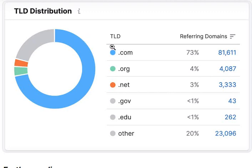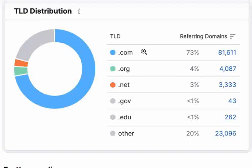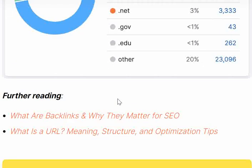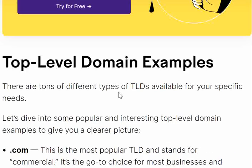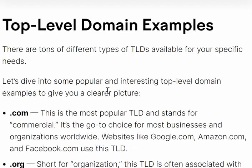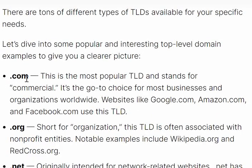In this video we are going to talk about TLDs. Here is a very quick glimpse of the TLD distribution: dot com domain is around 73 percent of referring domains, dot org four percent, dot net three percent, dot gov less than one percent, and another twenty percent for others. The key takeaway is that dot com is the most popular top level domain.